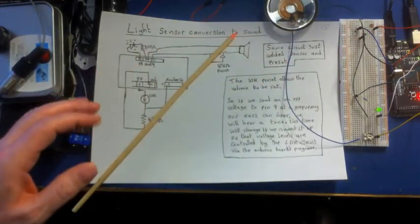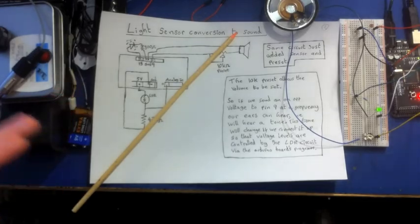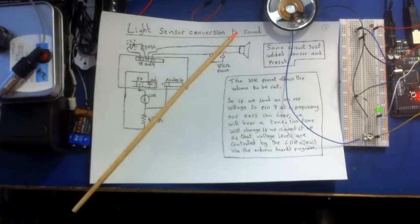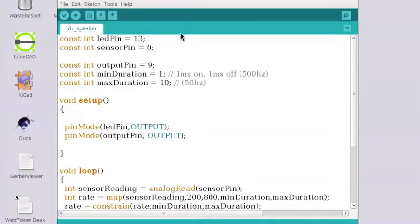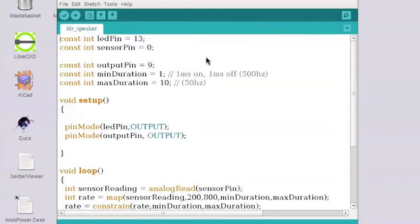And the code to do this is really simple and I'll show you that now. So all we've done really is we've taken that Blink program and added in some more little sections of code.